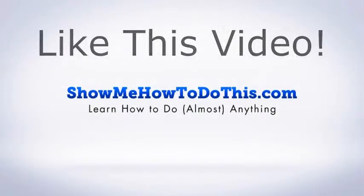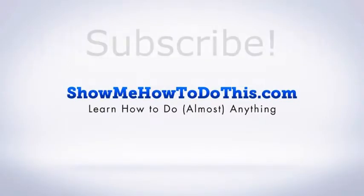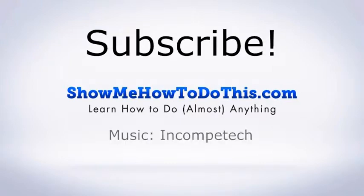If you liked this video please be sure to give it a thumbs up below. Be sure to subscribe as we have more helpful videos almost every single day.